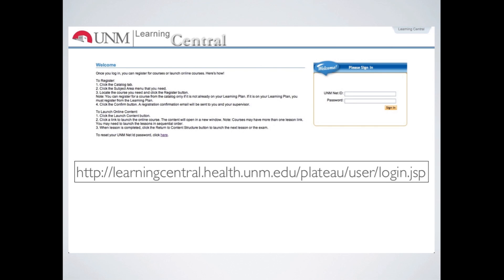If you go to Learning Central, this is what the login screen looks like, and you can see the address to get to it there. Because this login screen is publicly accessible, it should be okay to show this web address in the video.